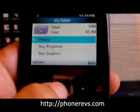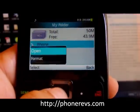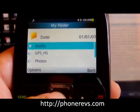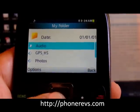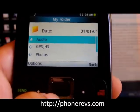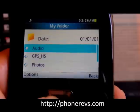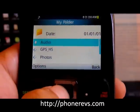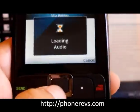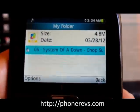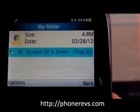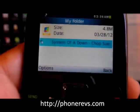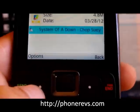So we'll select phone and then we'll pick open. Now we put it in an audio folder so we'll pick the audio and open that, and as you can see there's our song.